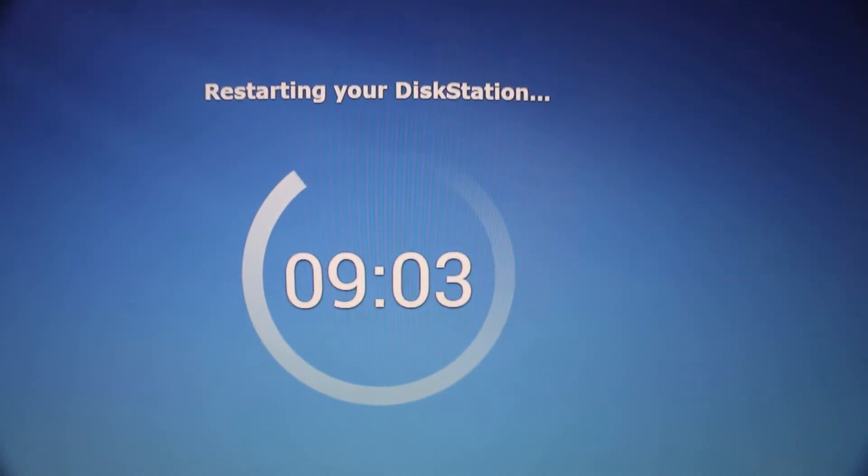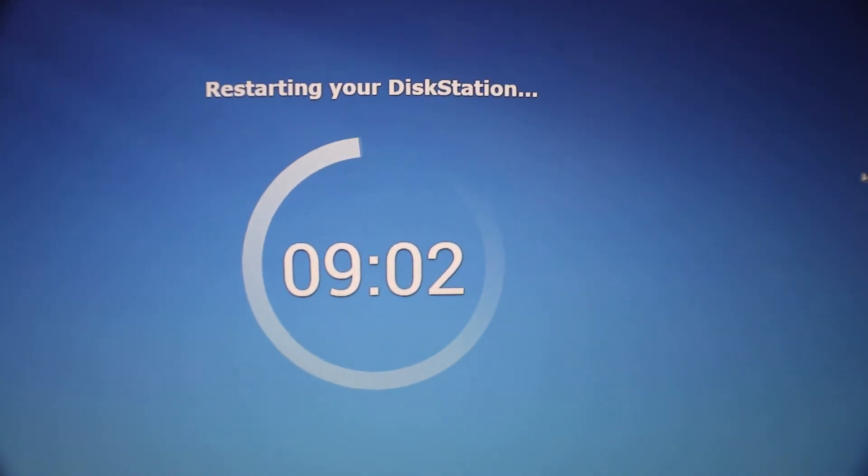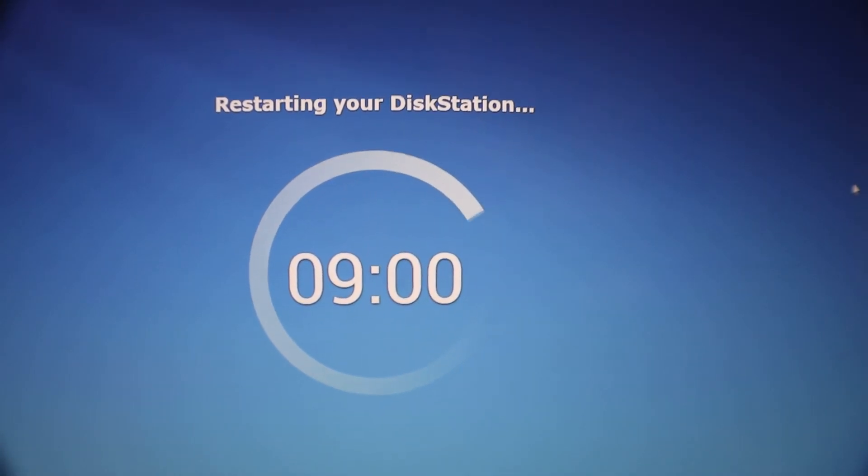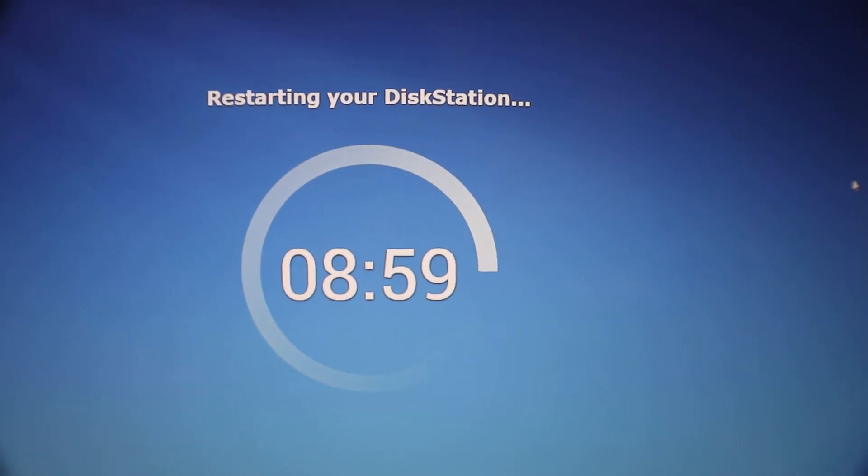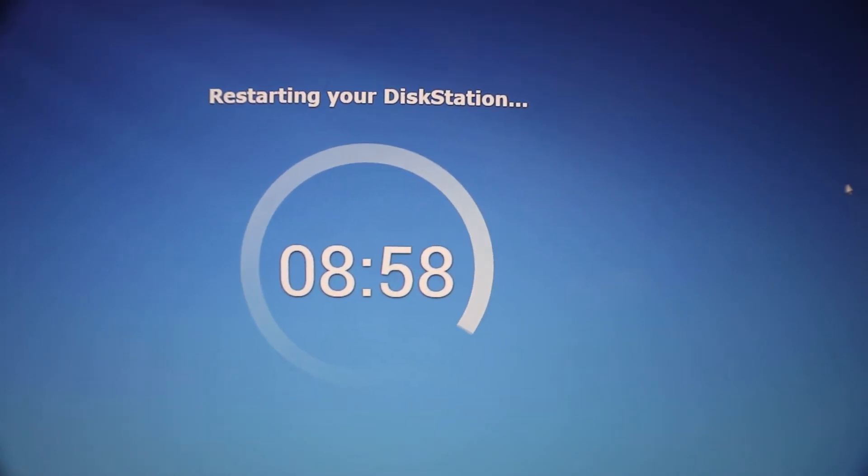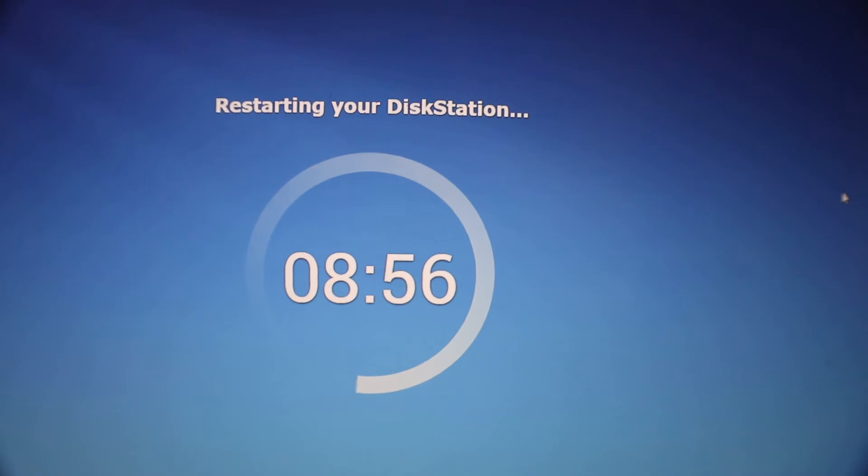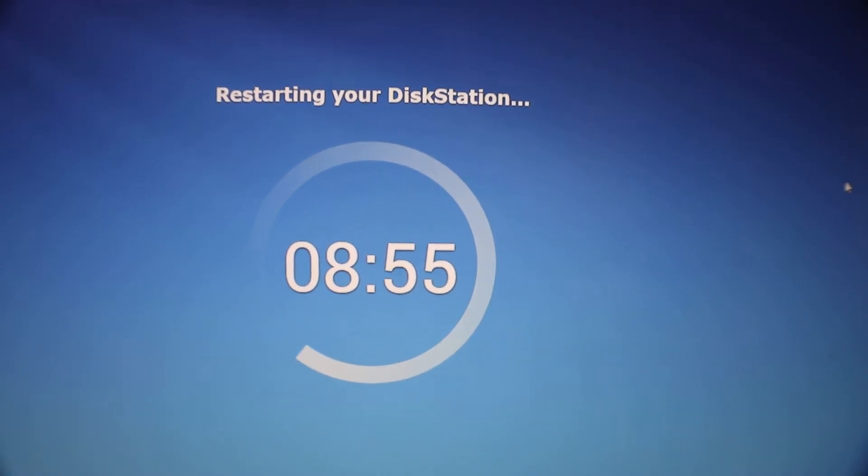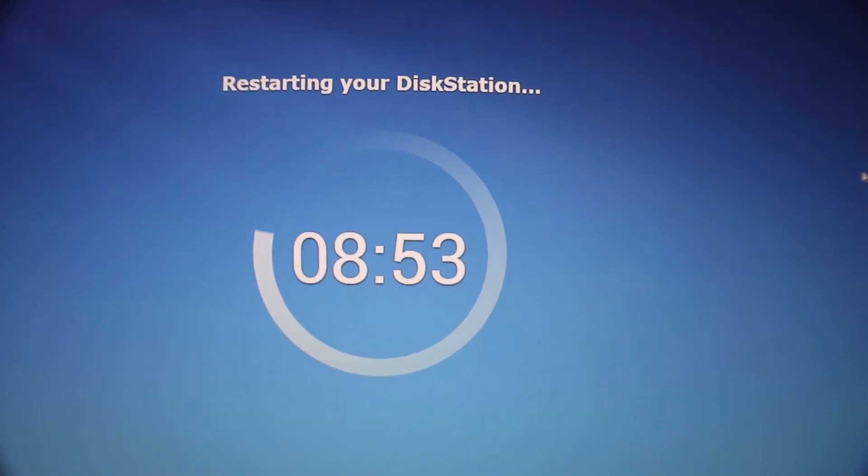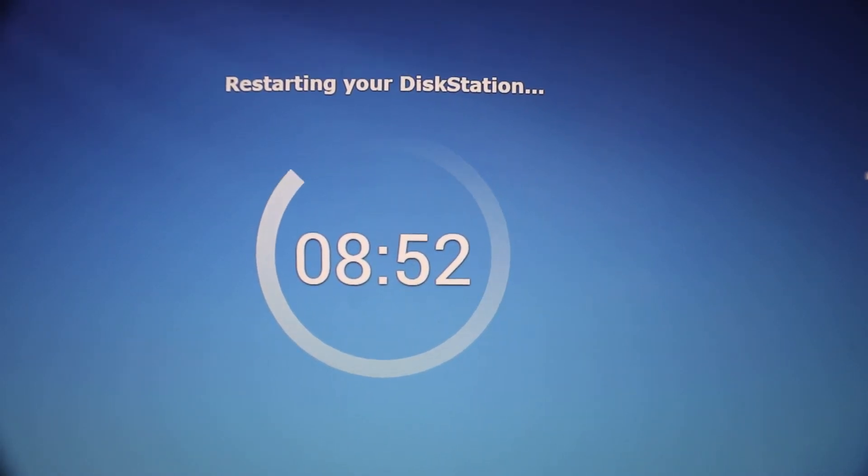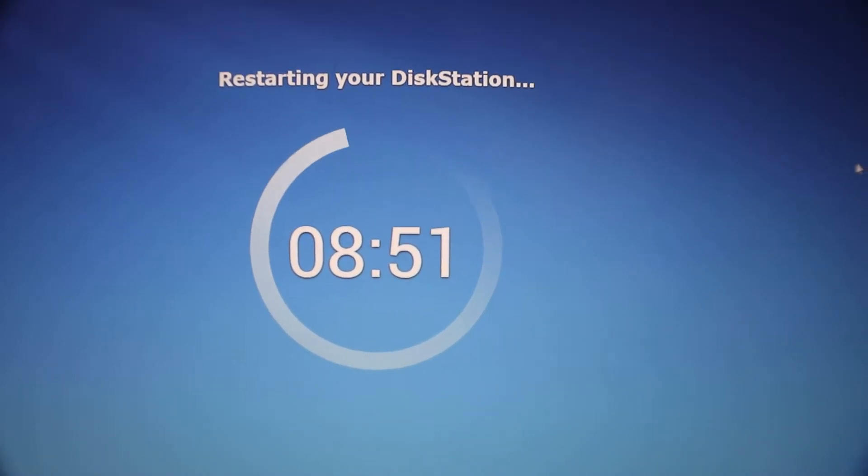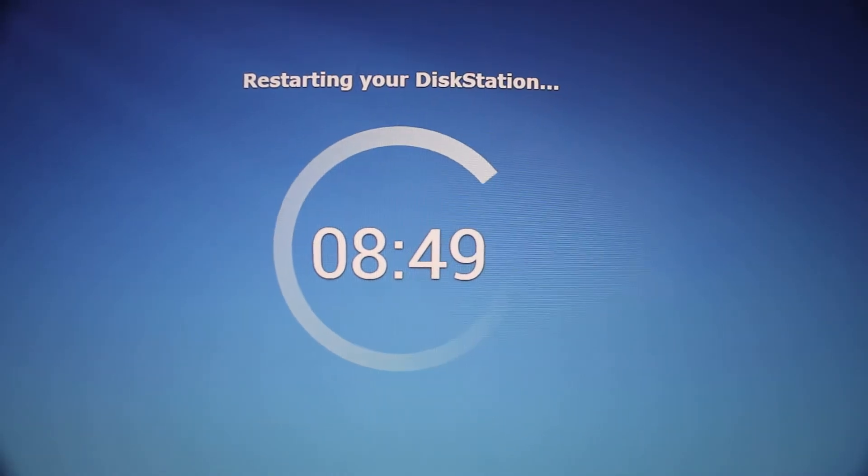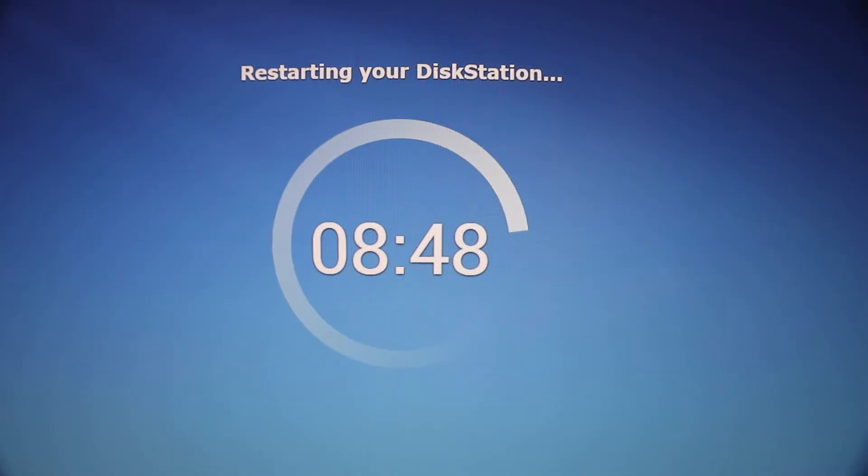Alright, we're at the part where it completed that migration. Now we're just waiting for it to reboot and it should reboot with our same IP address and all of our settings. Like I said, it's not going to carry over all the settings, but most of them. So let's just wait for this to reboot and then we'll be set.